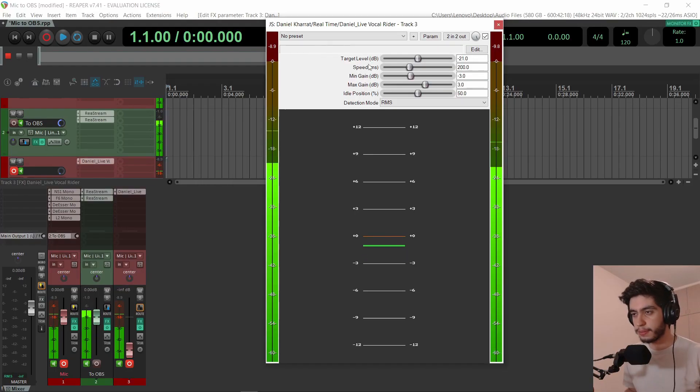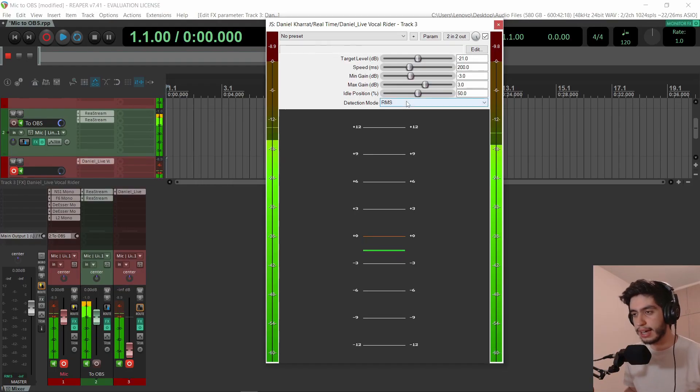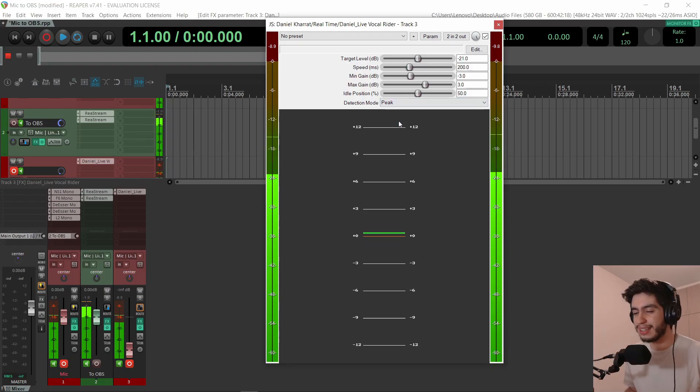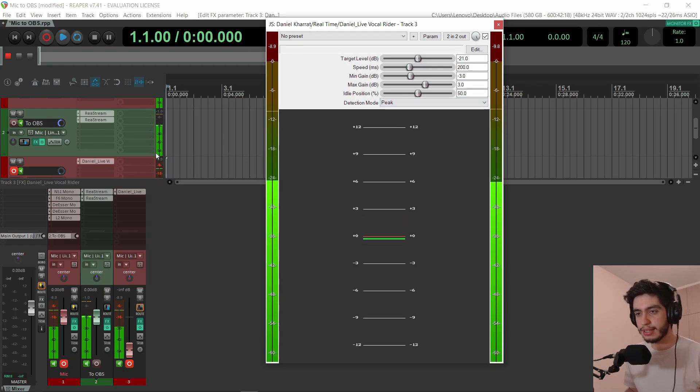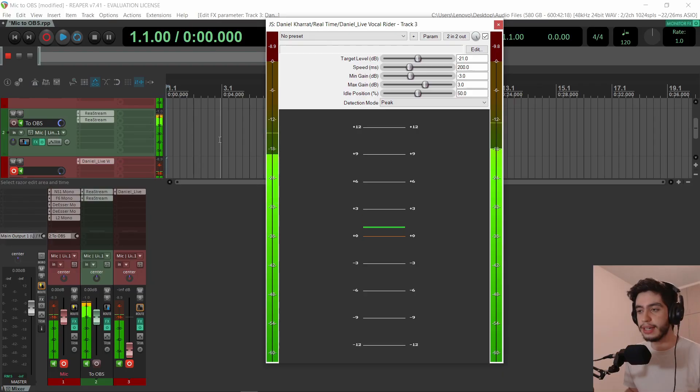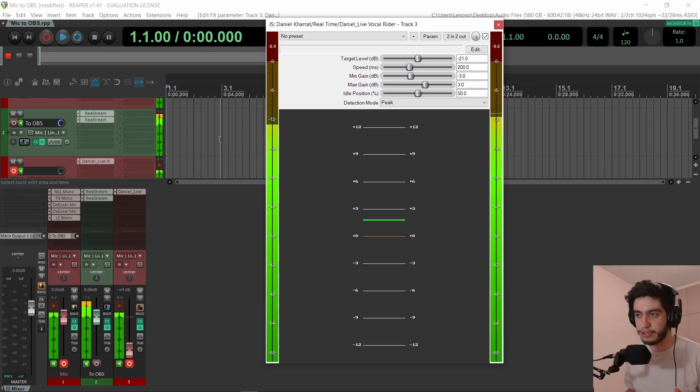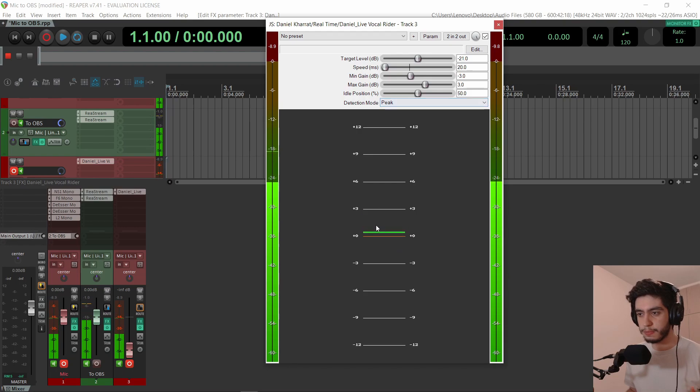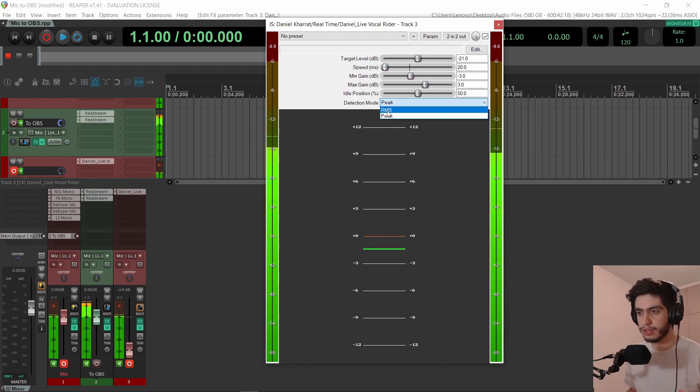And the second one is the vocal rider plugin. This is a viewer request. I added a button to switch between RMS and peak detection. So peak detection means it sees the waveform and it literally moves on all the peaks. RMS is taking an average. So with lower speeds, it will work a lot better if you choose peak mode. You can see how quickly this is moving.